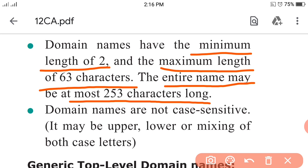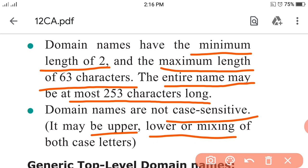Domain names are not case sensitive. That means it may be upper case, lower case, or a mixing of both. Both case letters are acceptable. This is a five-mark question in the book.